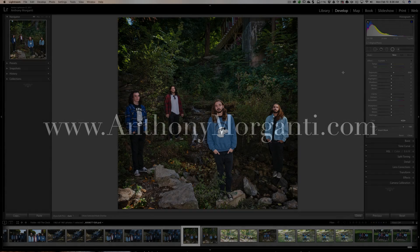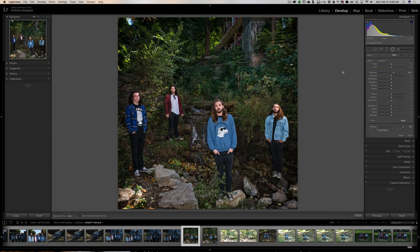Hey guys, this is Anthony Morganti from AnthonyMorganti.com. This is episode 80 of Lightroom Quick Tips — a quick tip on using the radial filter. You might have an image like this where you want to put a radial filter up towards the top to make it look like the sun is coming down onto the people below.